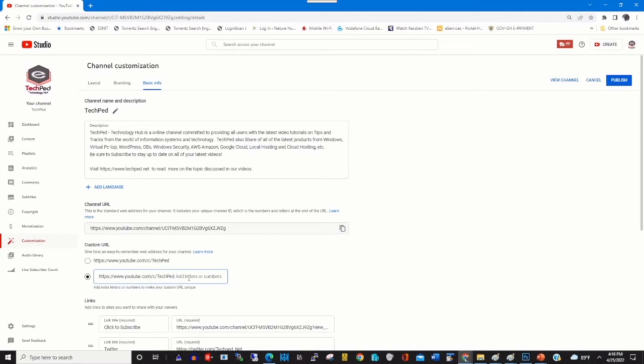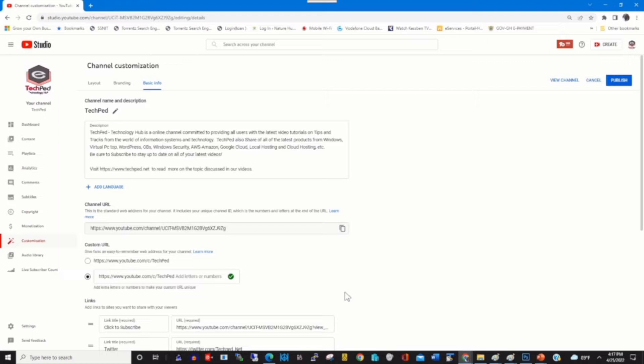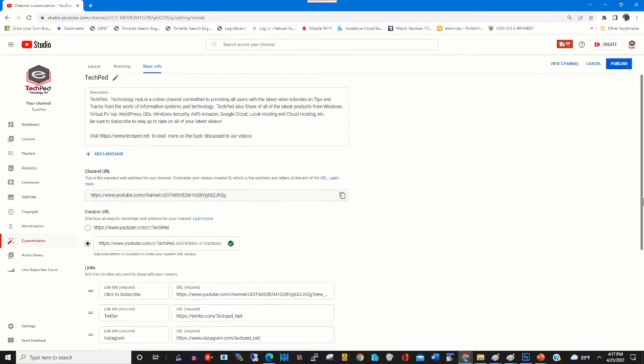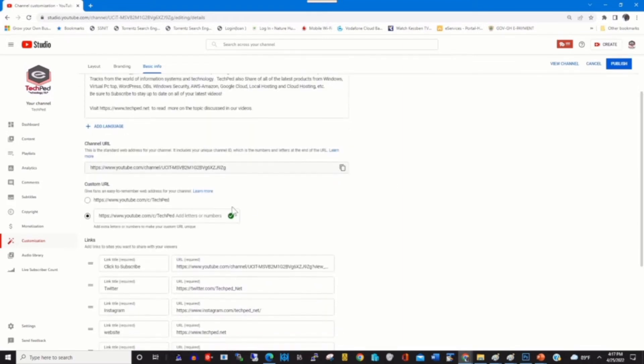To create a custom URL, click on the custom URL field to set your custom URL name, then click on Publish to publish the YouTube channel name.